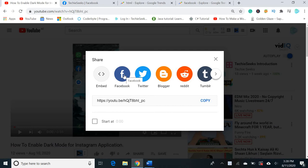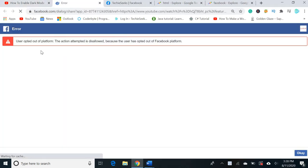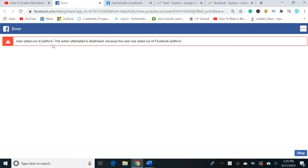I'll click the Facebook icon here and you can see this error appears: 'user opted out of platform.' You can easily remove this error by following the simple steps I'll show you in this video.